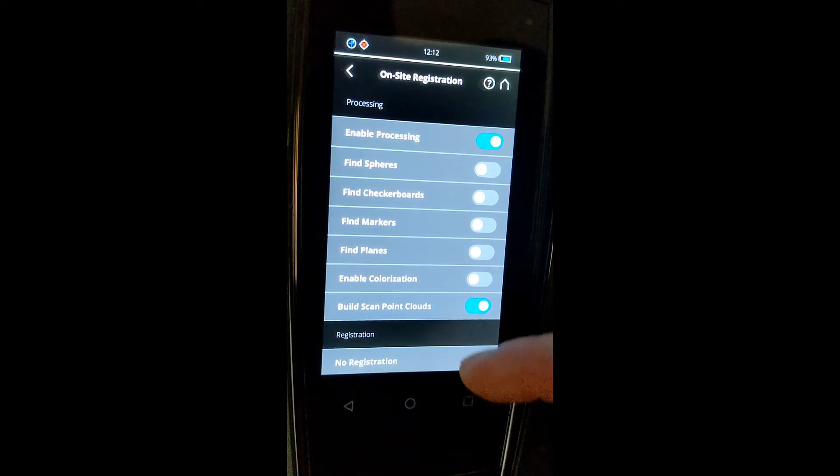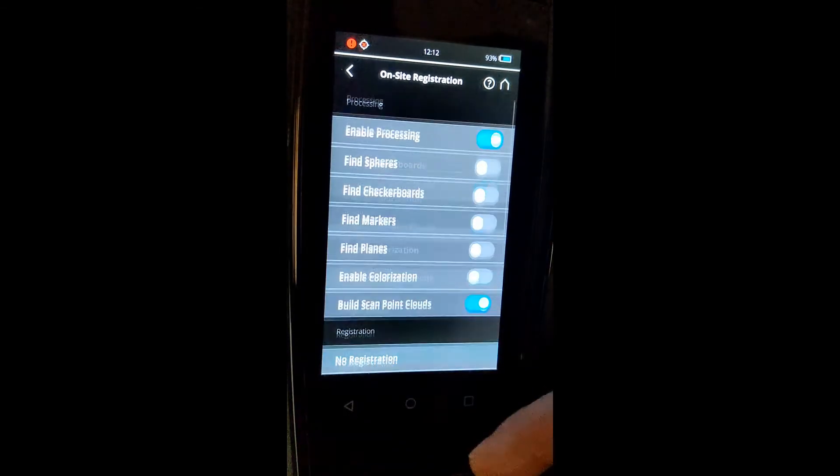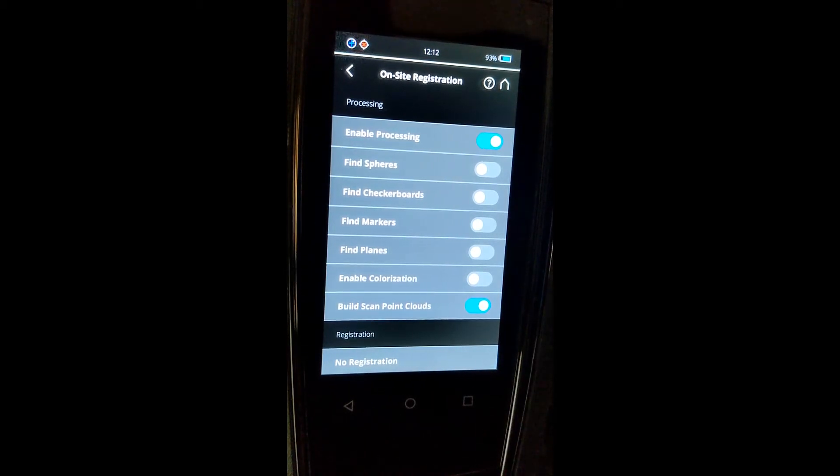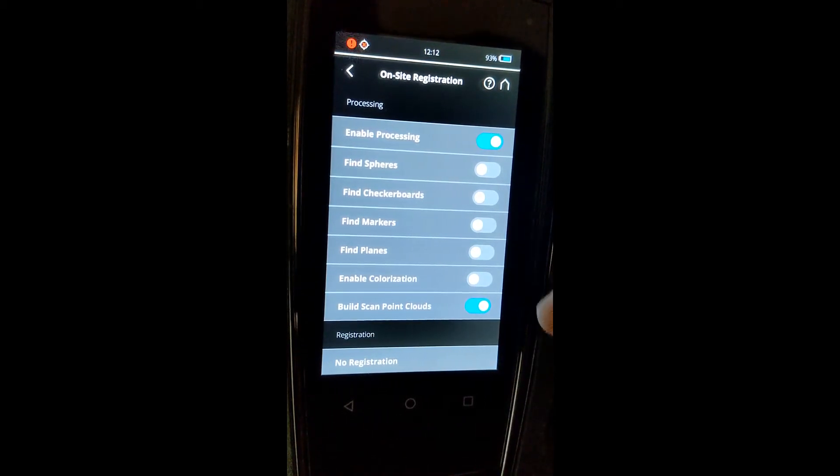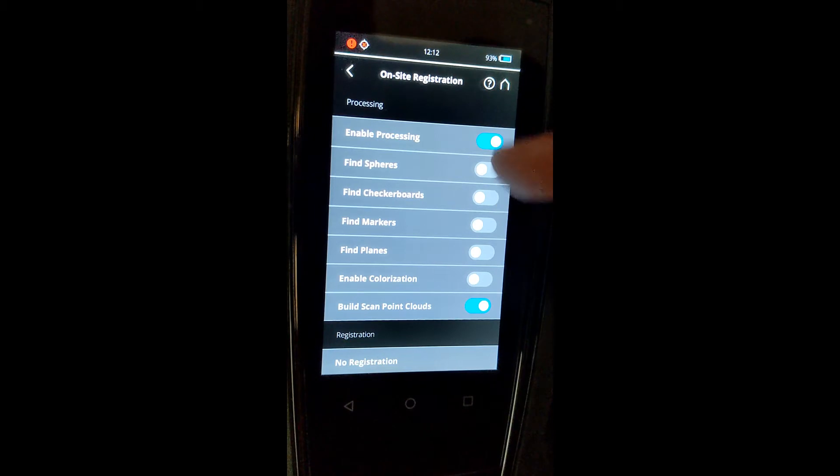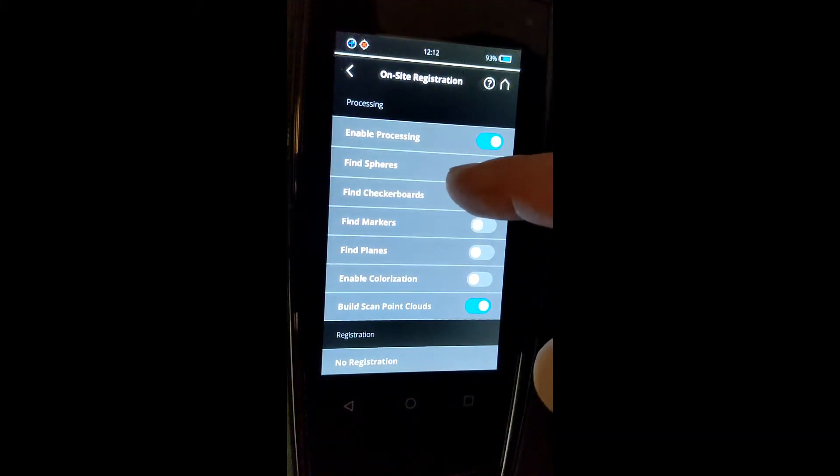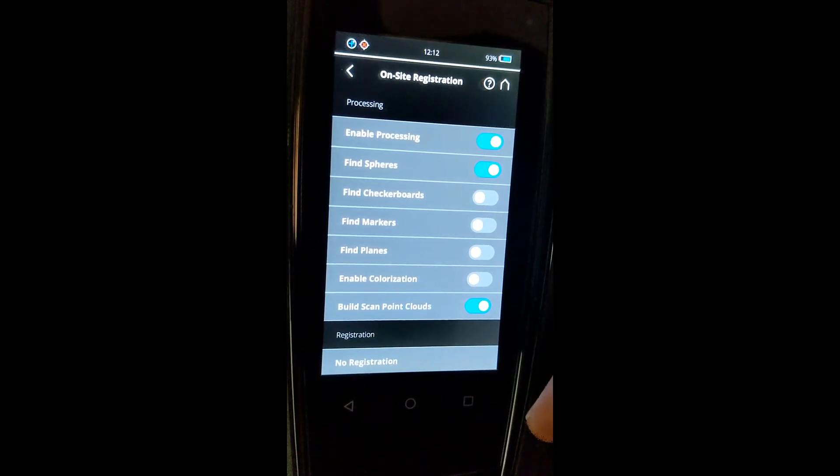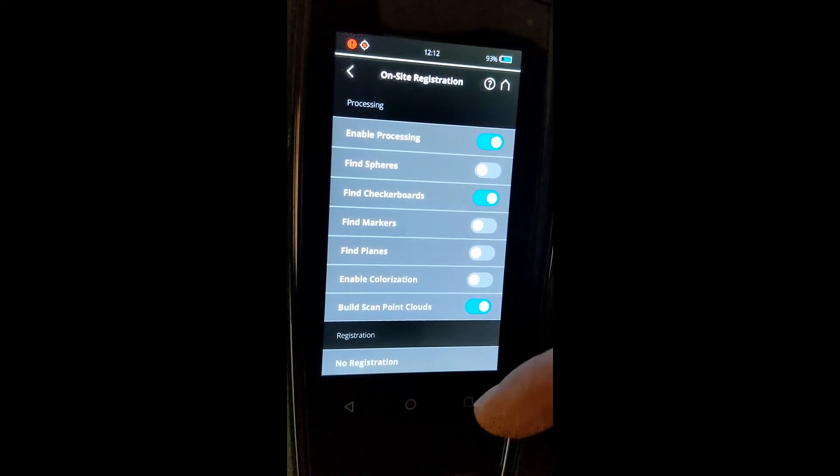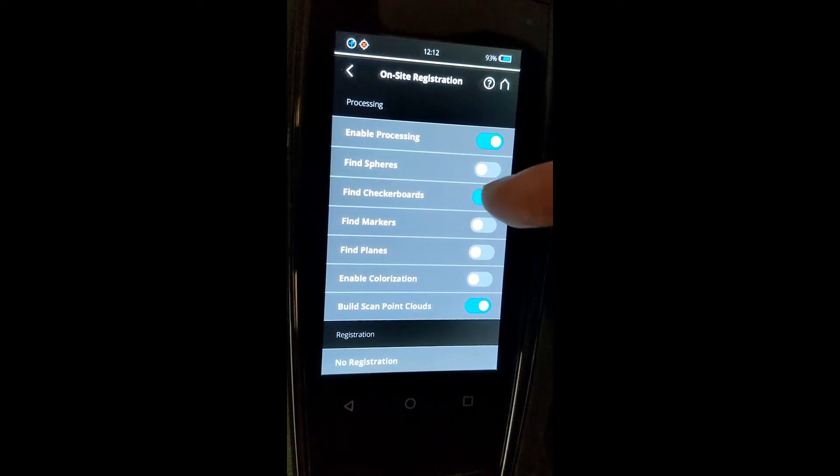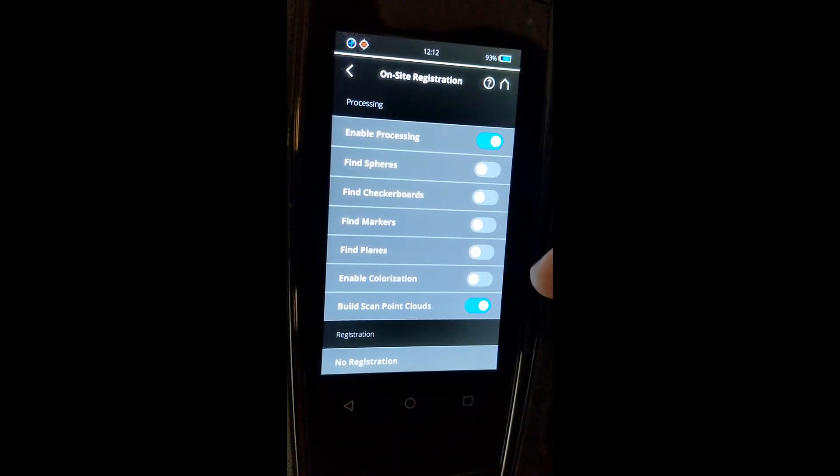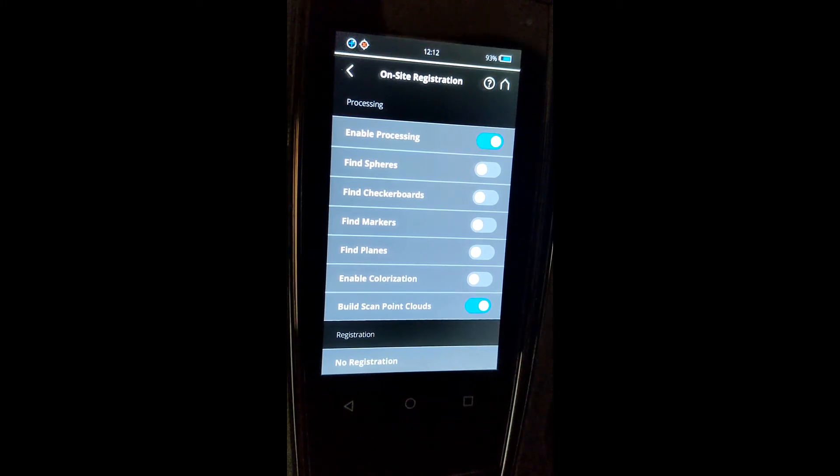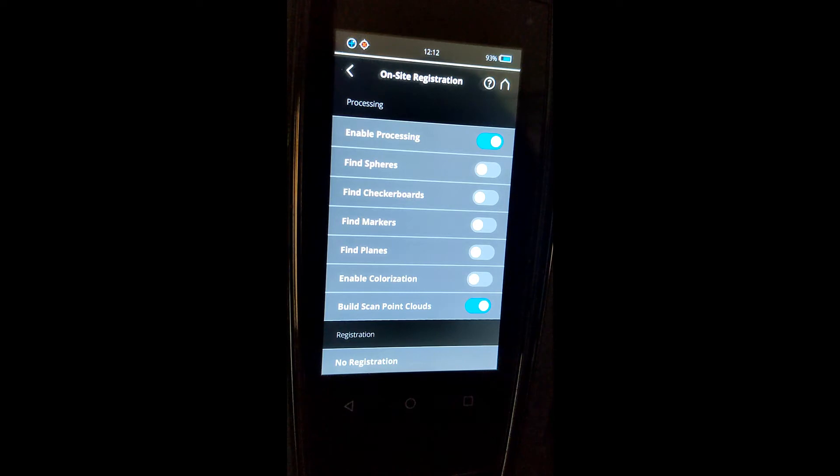Now, as you can see, there's quite a lot of options in this screen, but we're going to show that this is actually pretty simple. You can tell the scanner that you're using sphere targets or checkerboard targets. But if you are like most of us, most projects now do not require targeting.